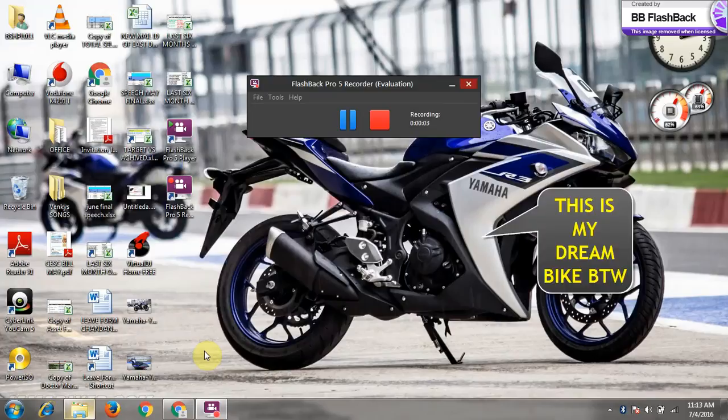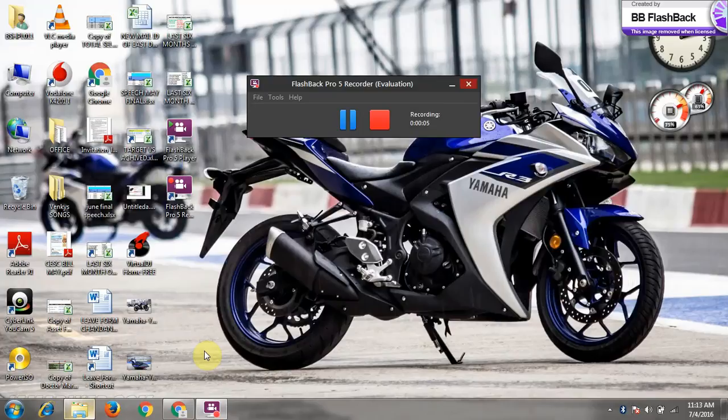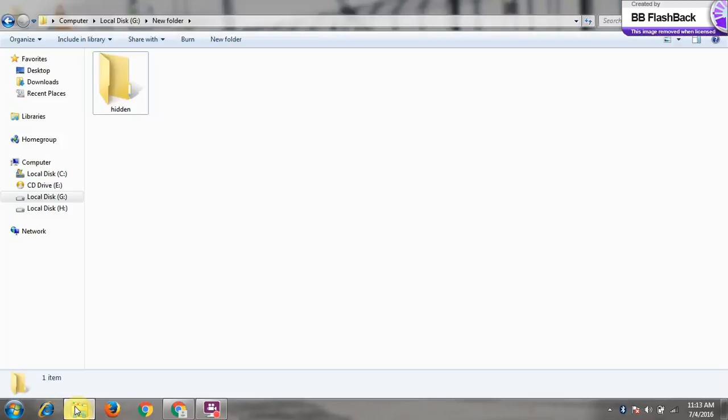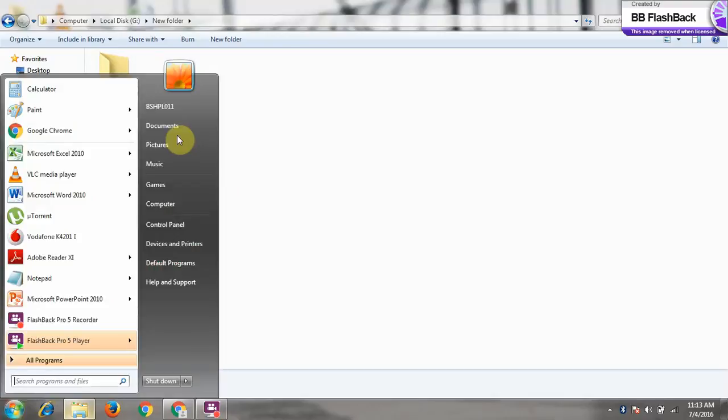Hello guys, welcome to my channel. Today I will show you how to lock your folder in Windows 7 without any software. So let's get started. Let's say you want to password protect this folder.